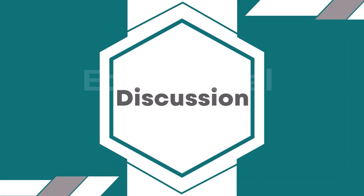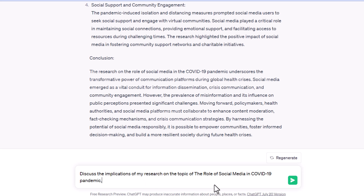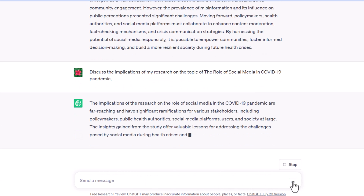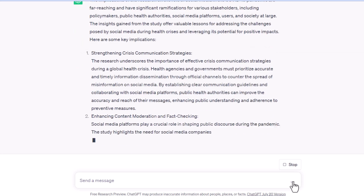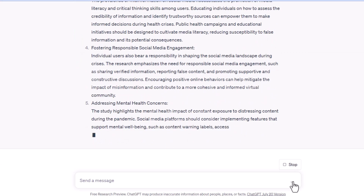Next: Discussion. To create a discussion section that summarizes research findings and discusses their implications, it is possible to use ChatGPT. For example, just type: 'Discuss the implications of my research on the topic of the role of social media in the COVID-19 pandemic.' The discussion section will be available on your screen according to your topic.